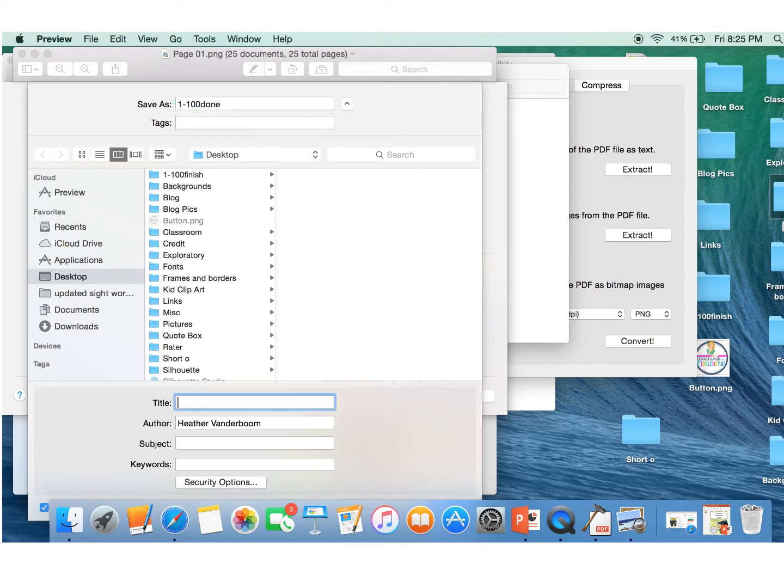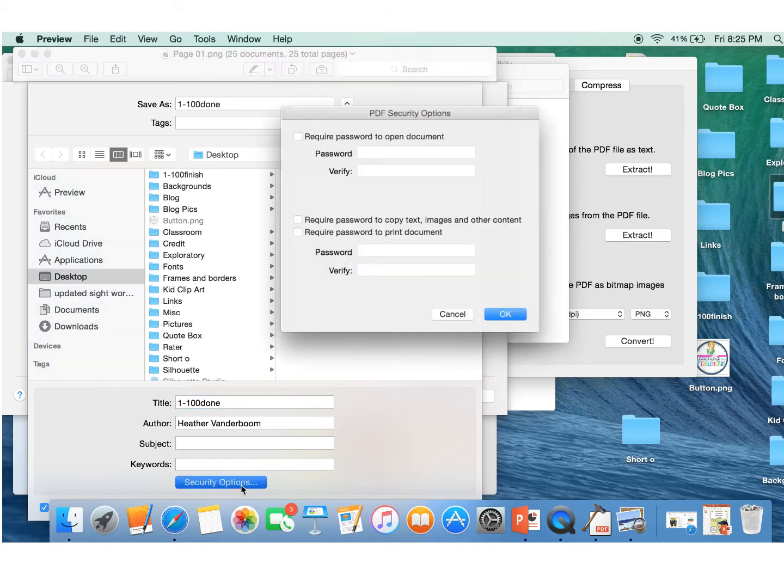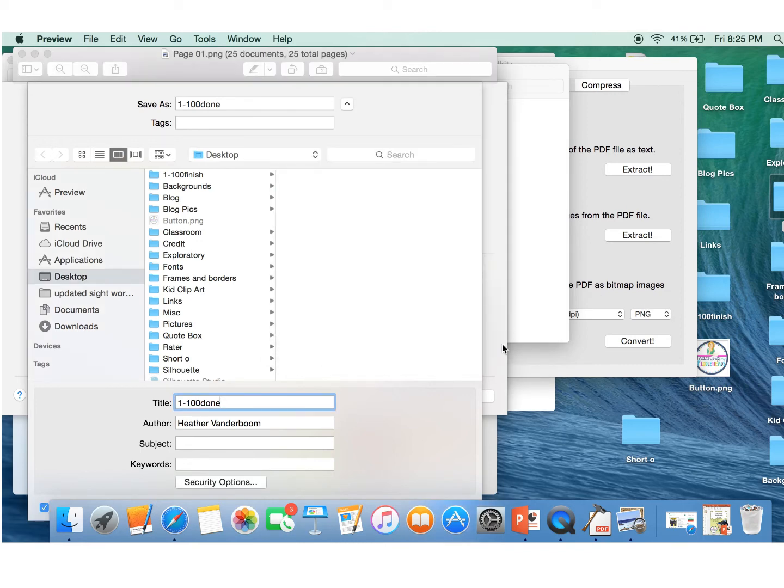So 1 to 100 done. Got fingers today. So I'm going to secure this as well. We're going to click require password to copy text images or other content. I always use the same password just so I remember it for these documents. All right. And we're back.